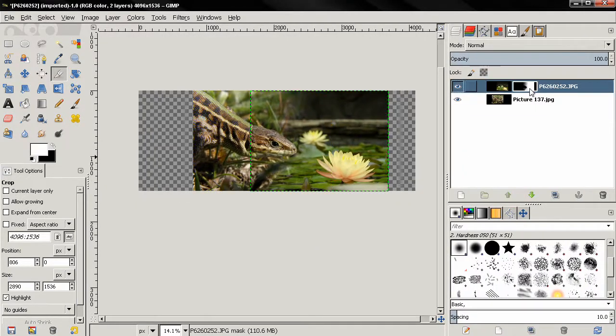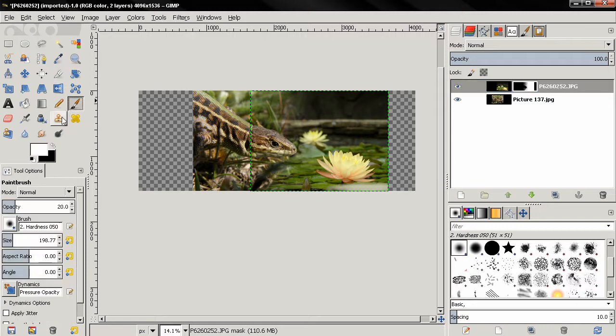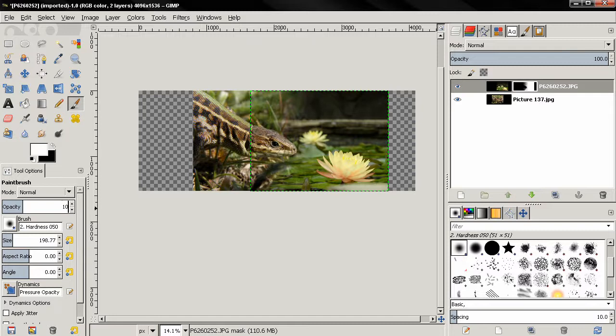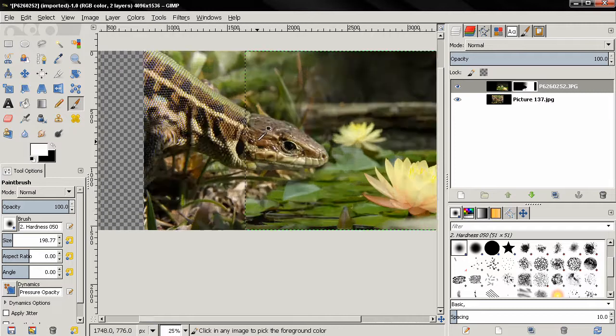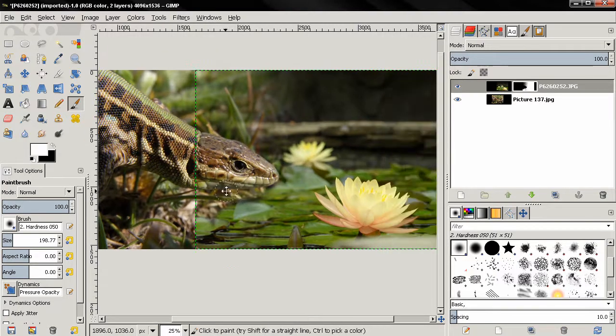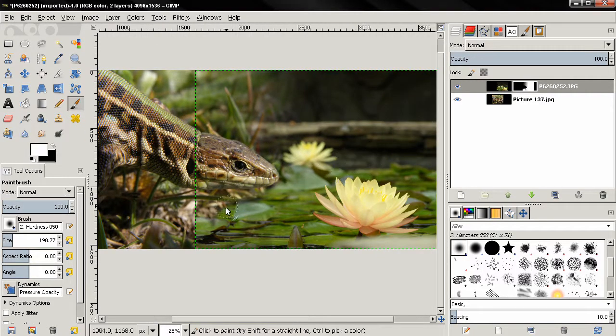Go back to the mask here. Select the brush tool. Make the opacity 100. And I'm going to start painting back the detail here. And I want to just leave the head in this image with the flowers.